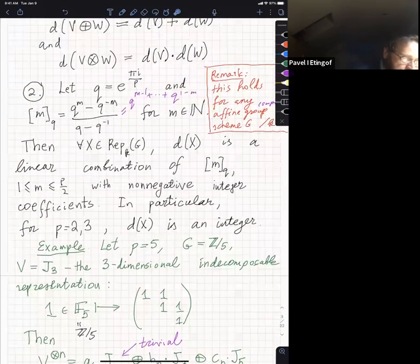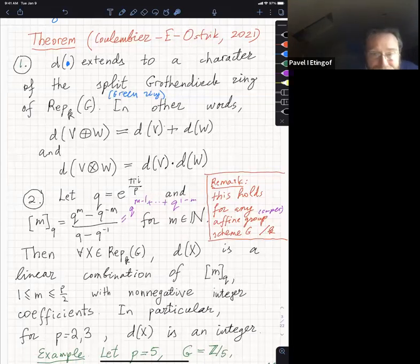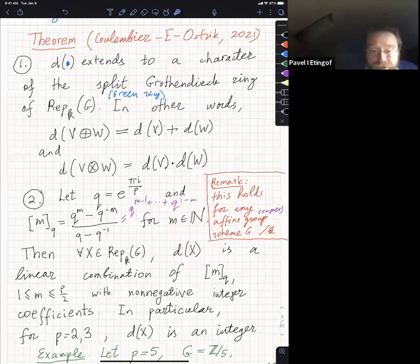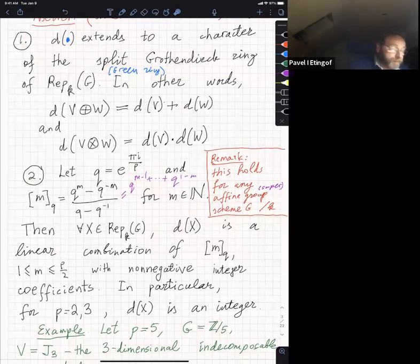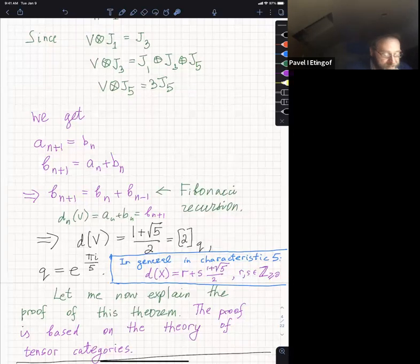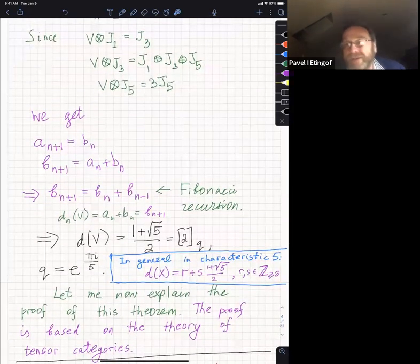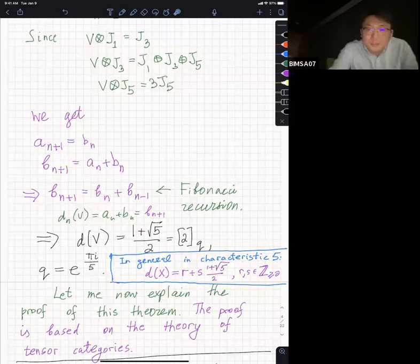That's the theorem, and in fact it holds more generally — not just for finite groups, but for arbitrary groups and algebras, and more generally for any affine group or supergroup scheme over K. That's the classical result we were able to prove. Are there any questions up to this point? I will explain how tensor categories can be used to prove this.